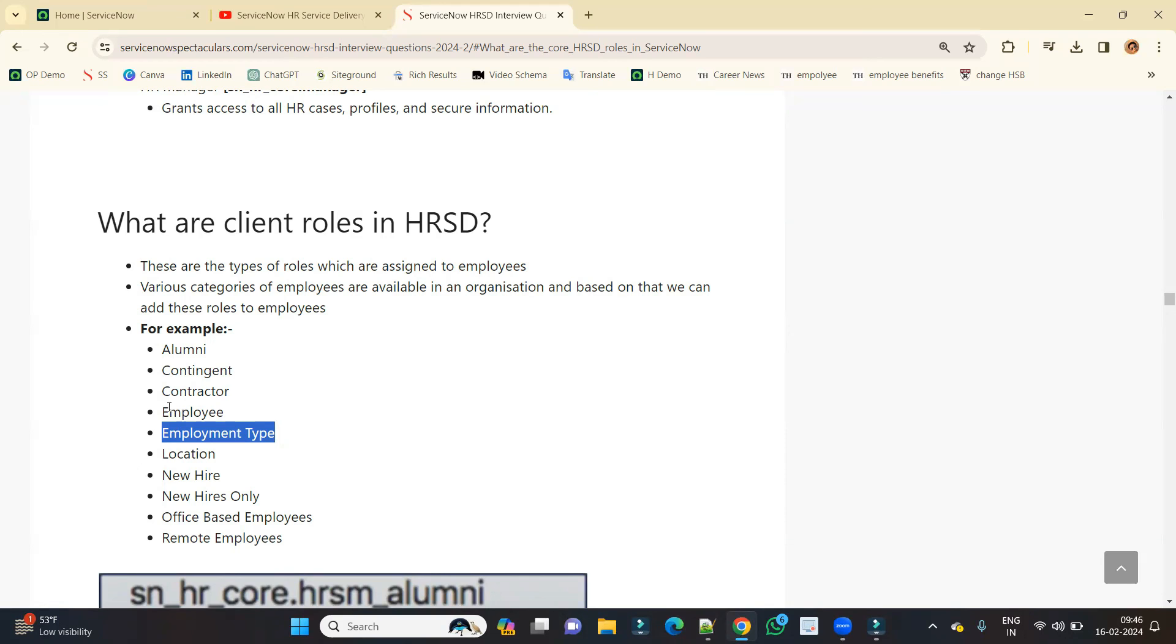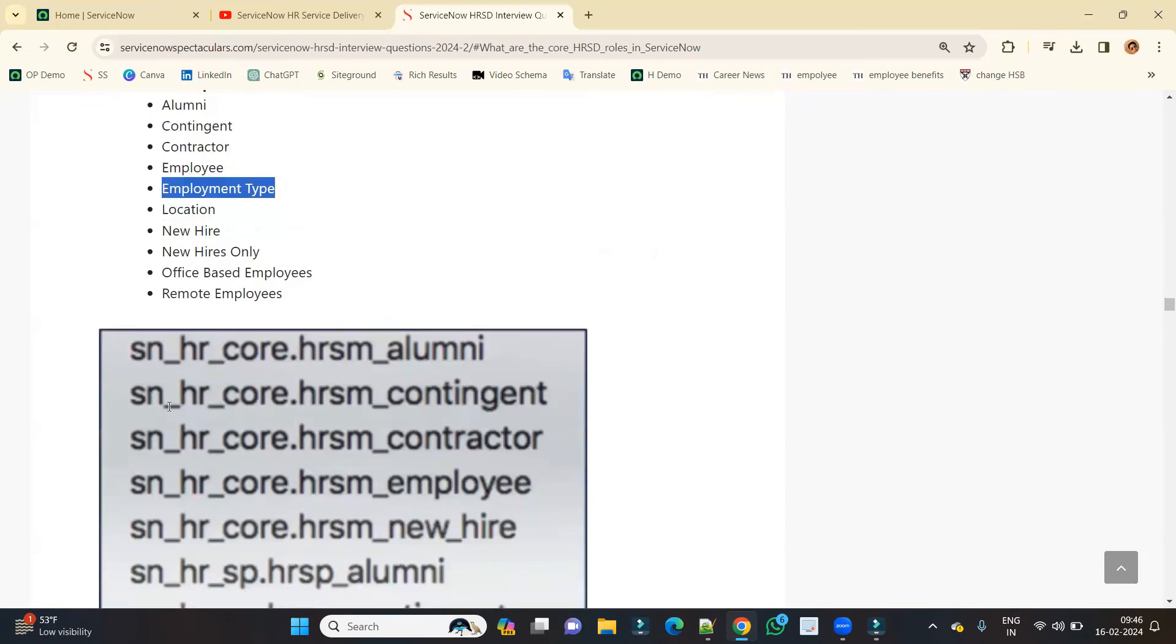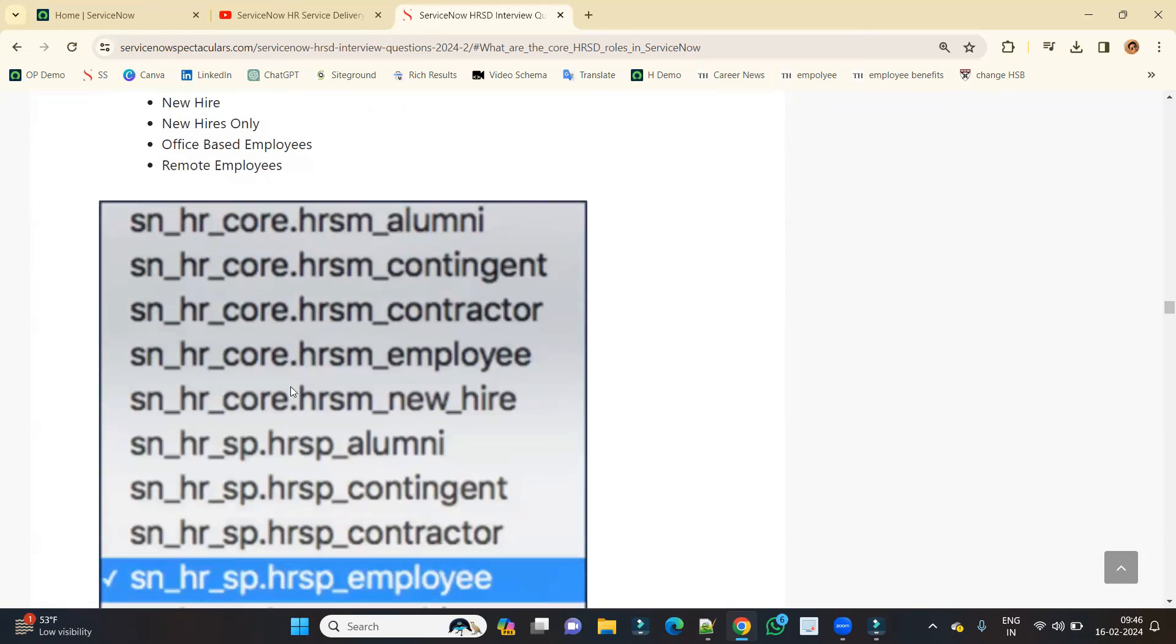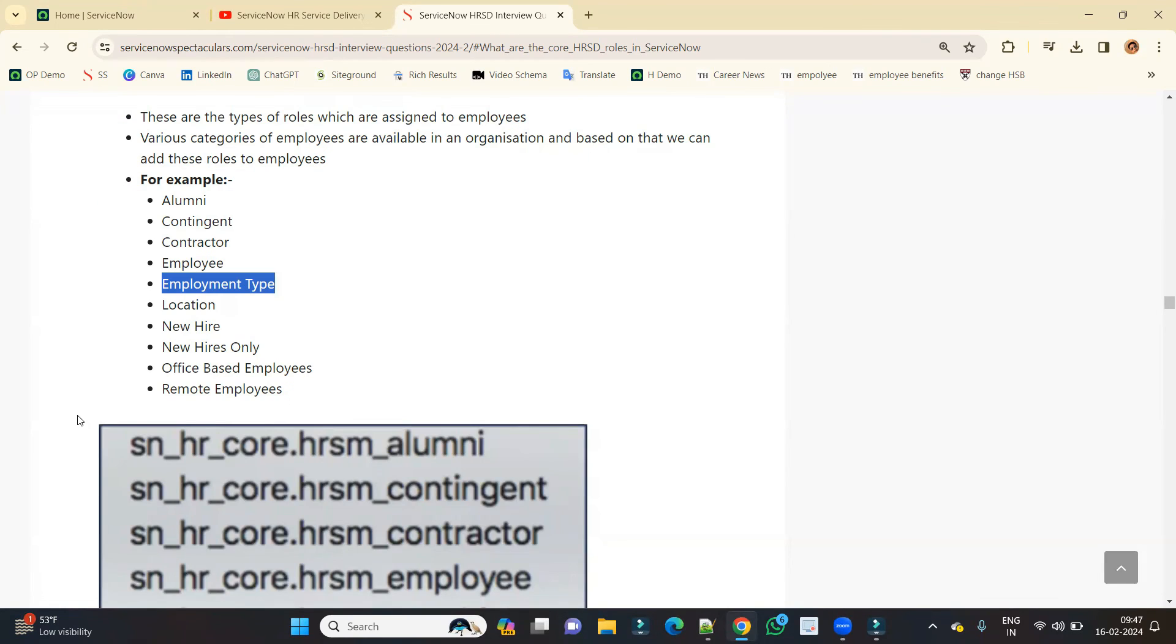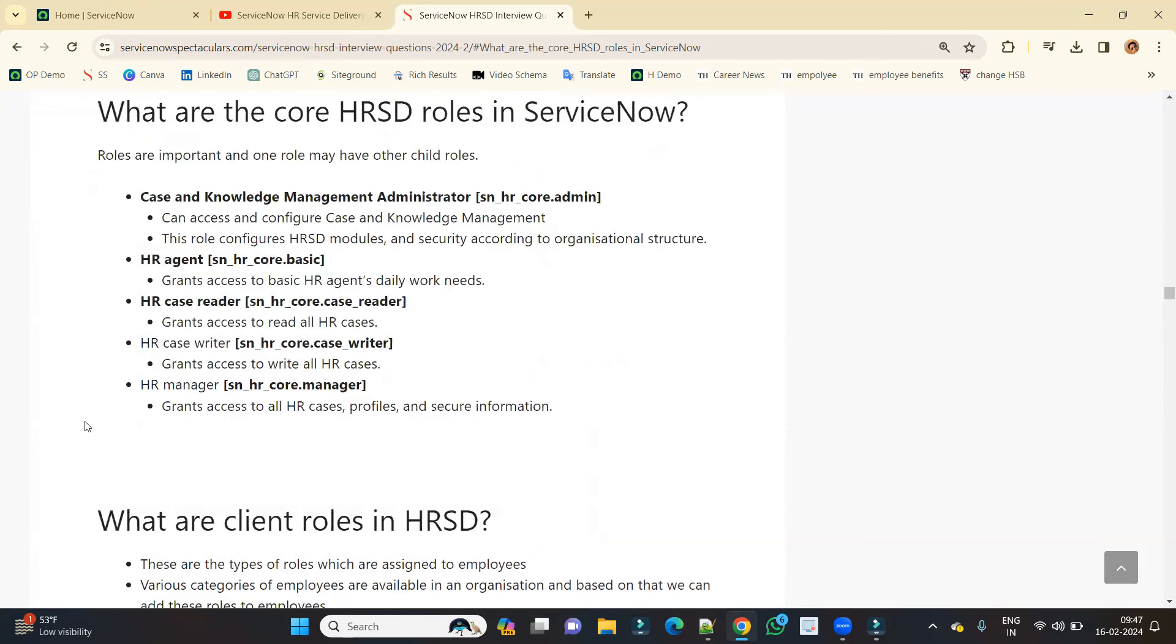But ServiceNow is already providing these client roles. Like I said already, these roles help in providing better quality of service delivery. So these are the two types of roles. I hope you understand what is a core role and what is a client role.